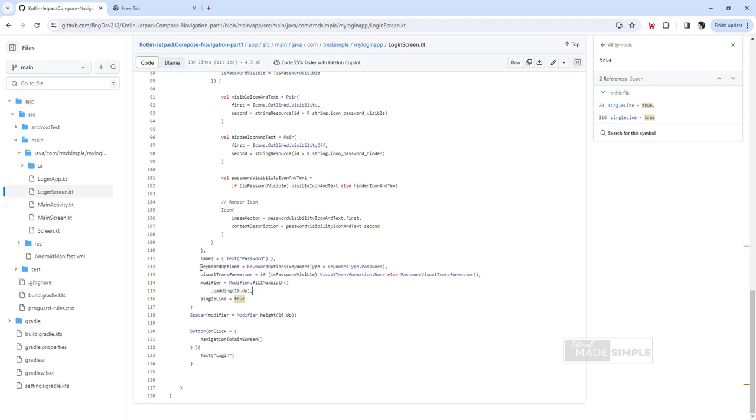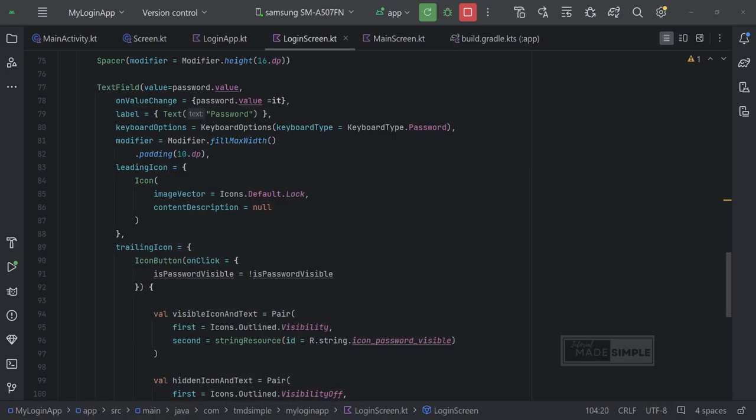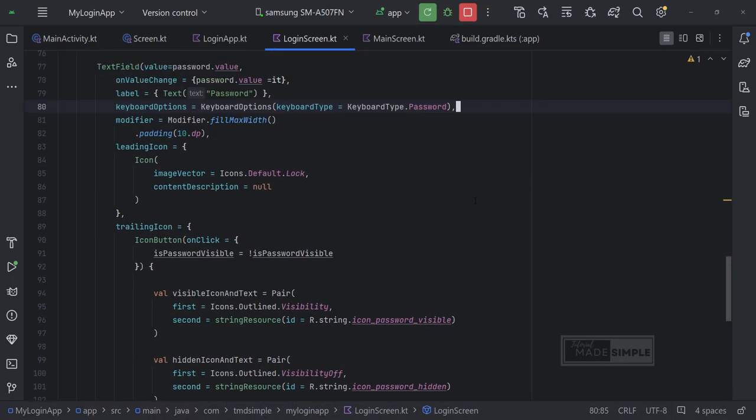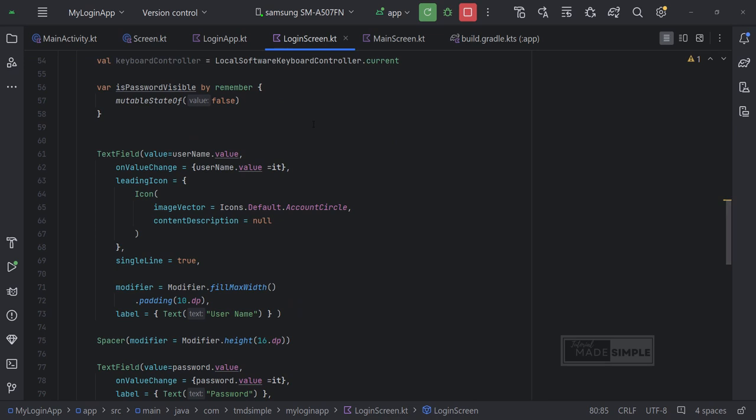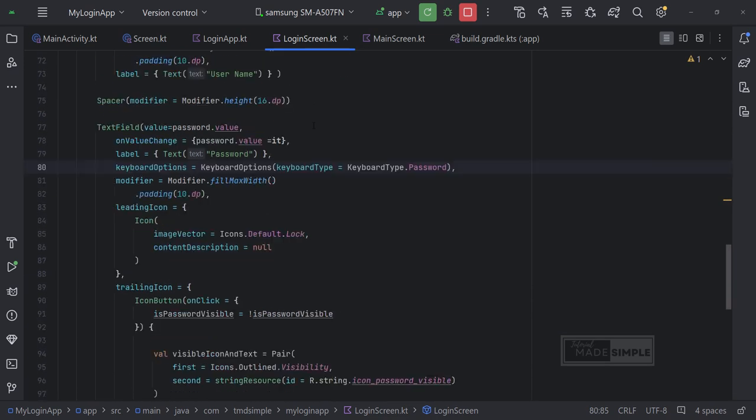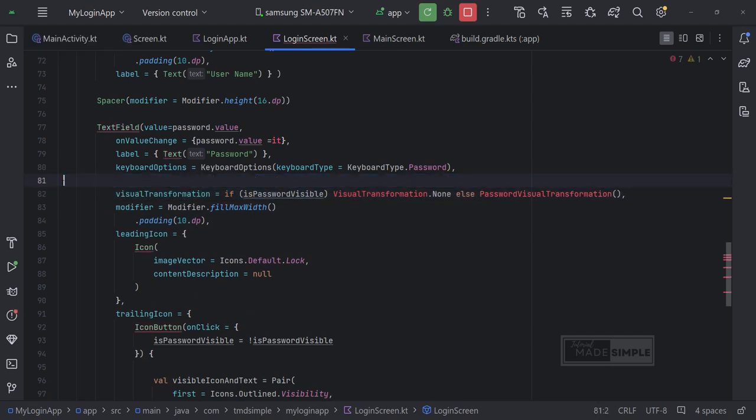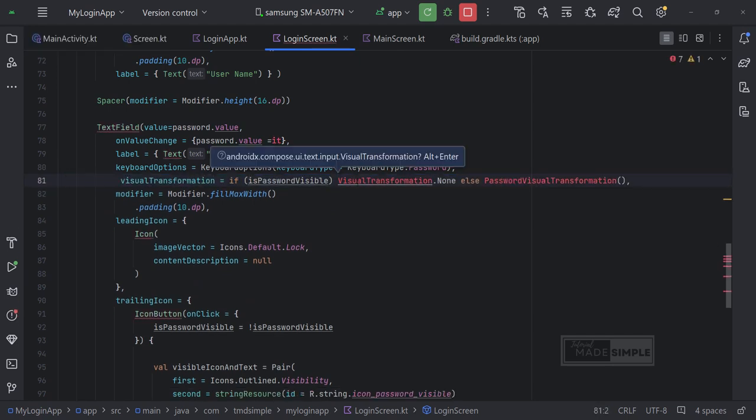I don't think we've copied this part. The visual transformation parameters, so let's just copy this. Paste it here, inside password text field. We need to do some import.